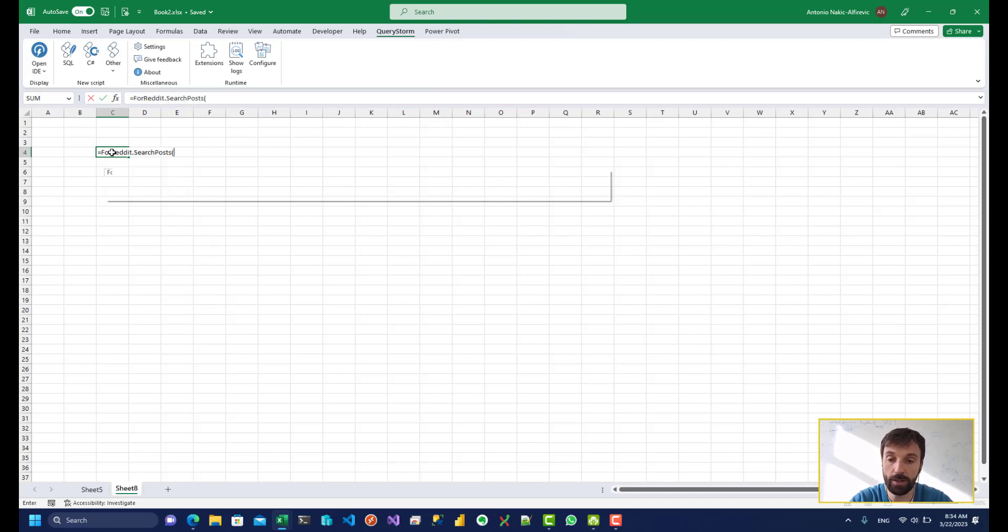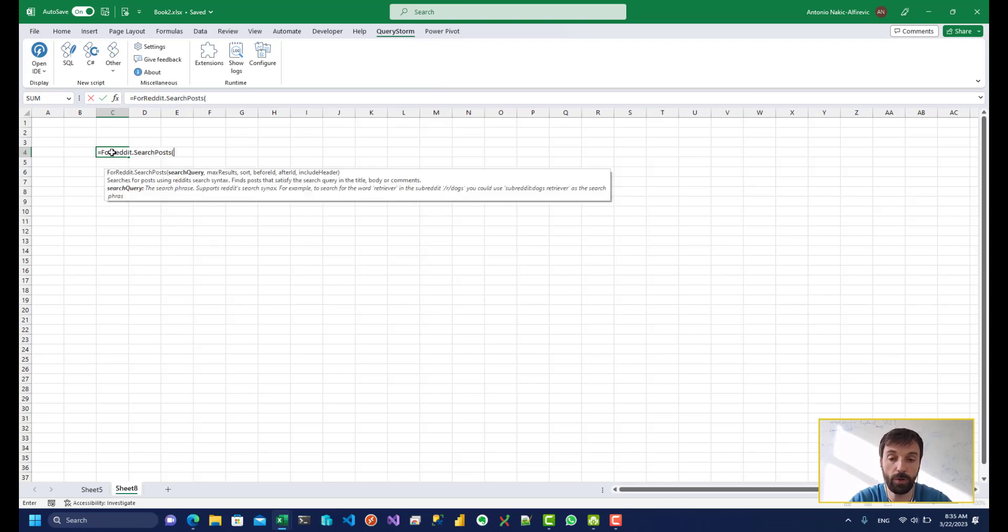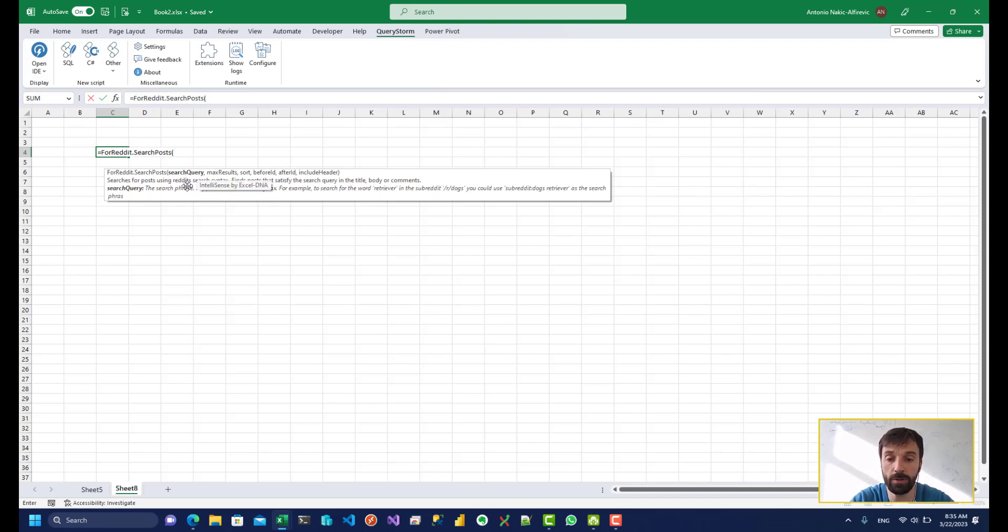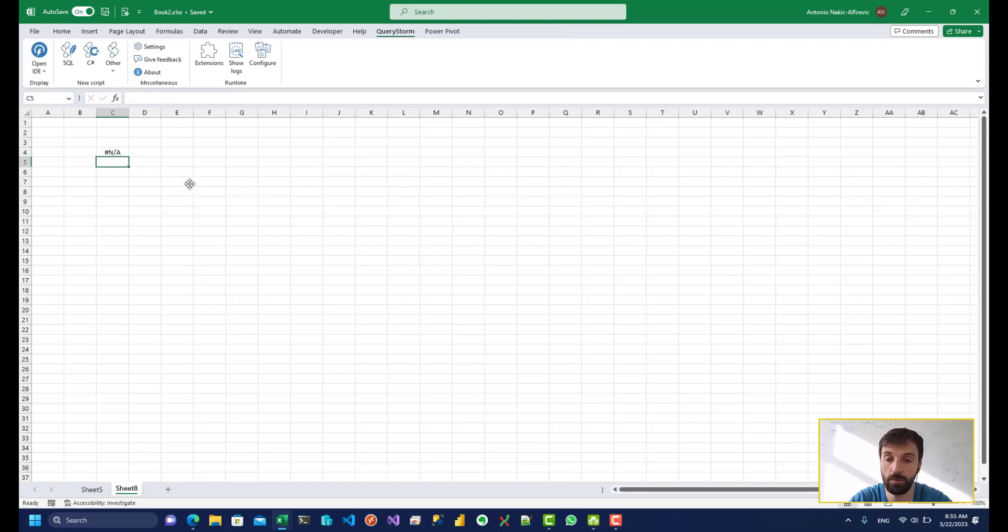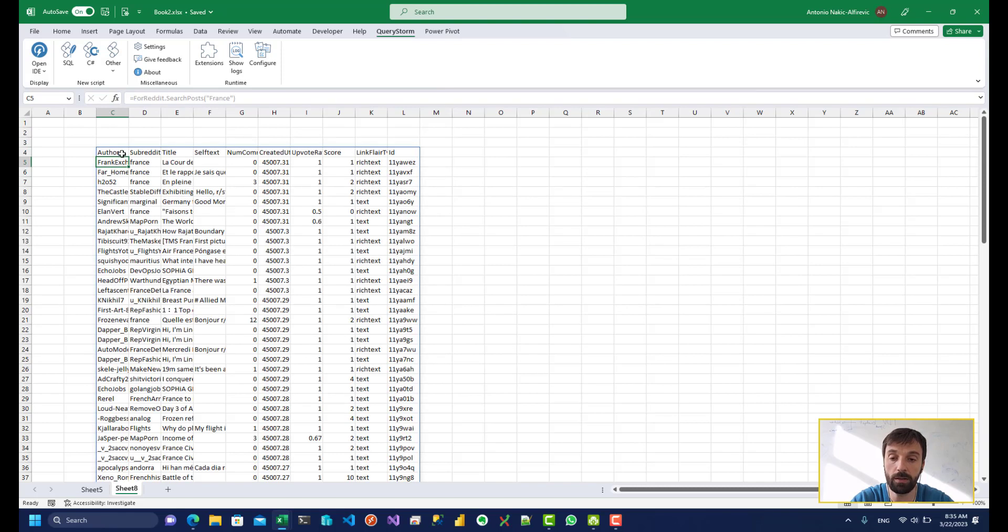So let's take a look at this search post function. It has a couple of different parameters. The first one is the most important one that's the search query. So let's use France over here just so we don't pick on Germany too much.